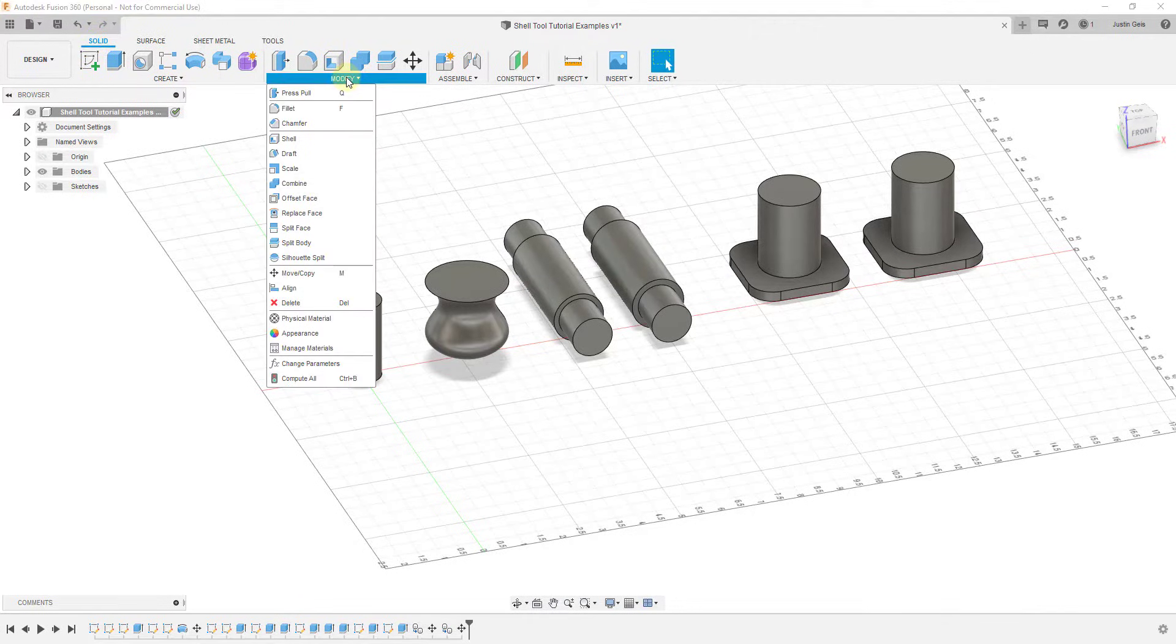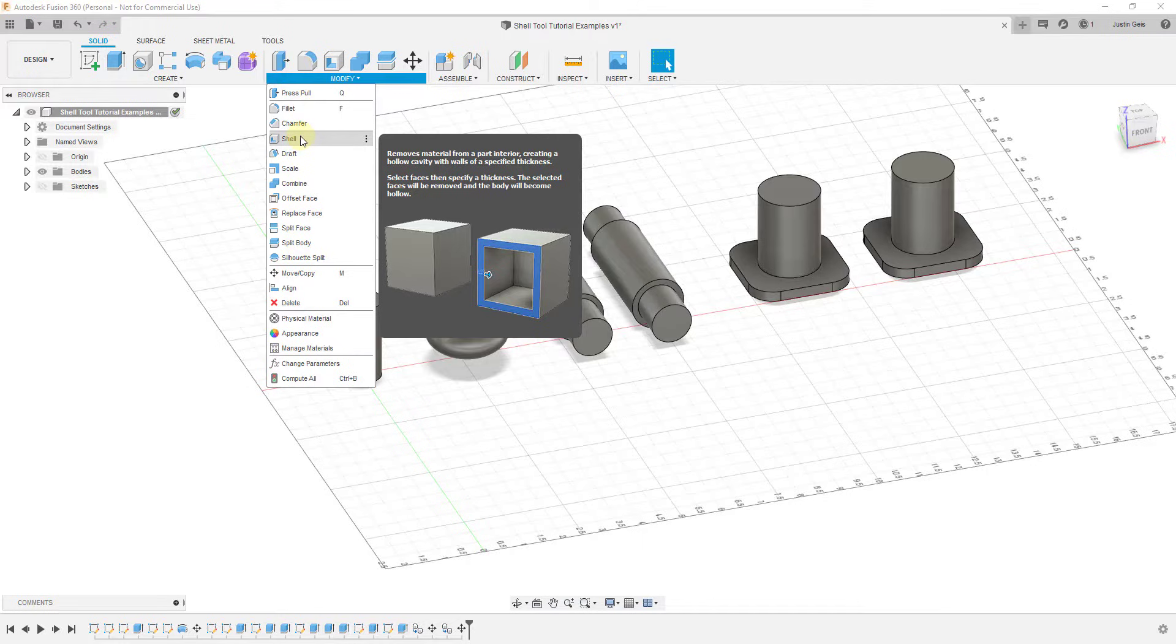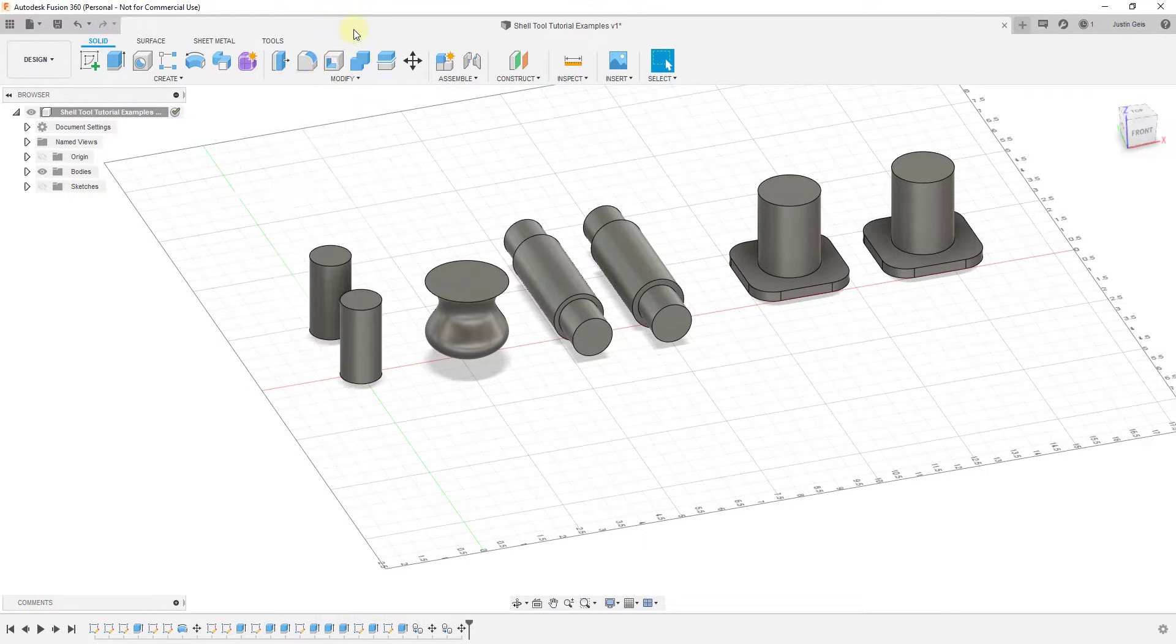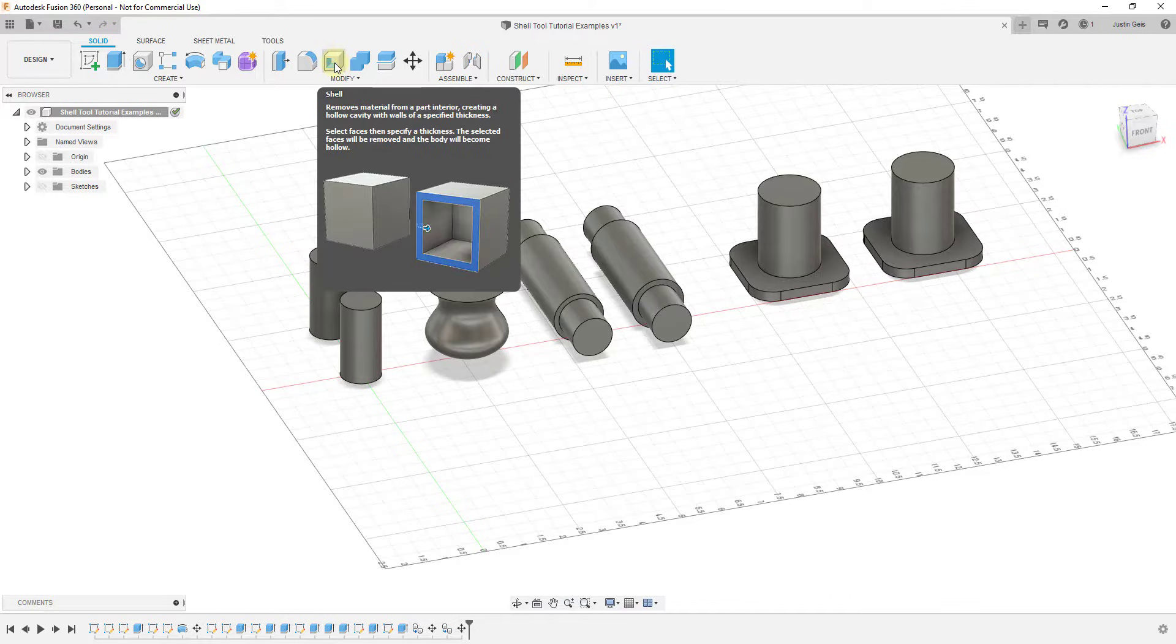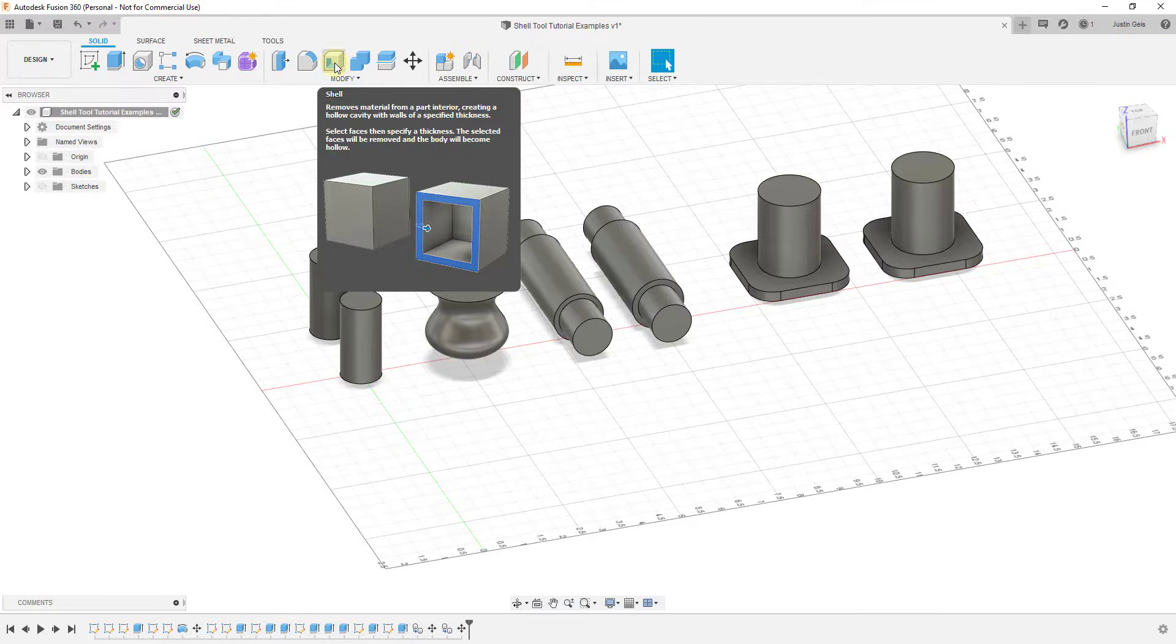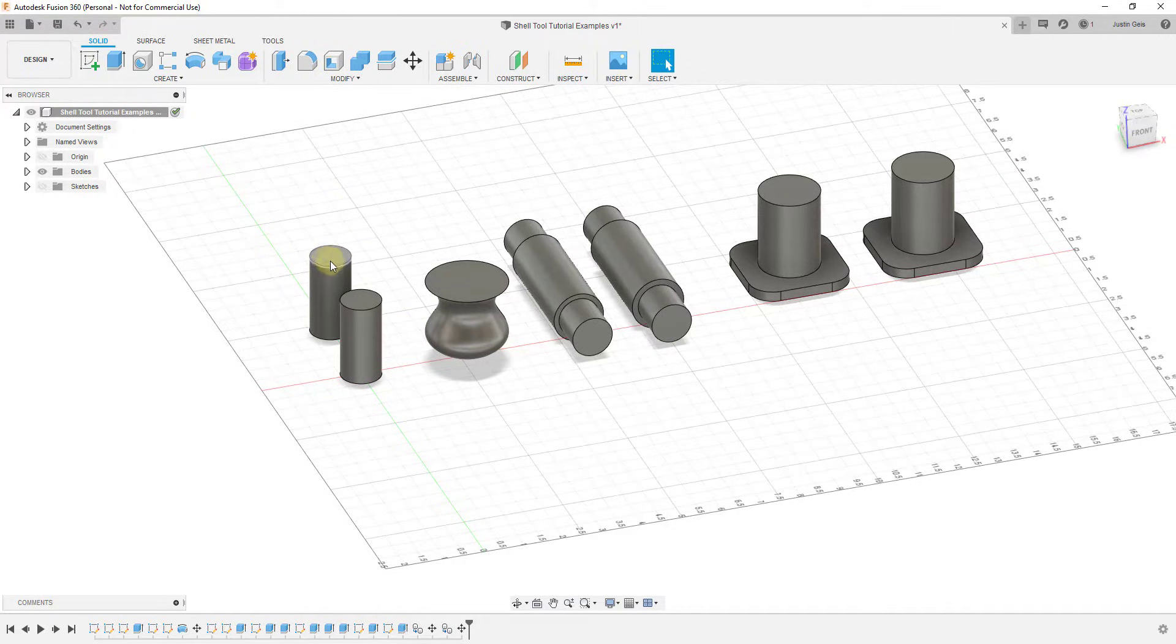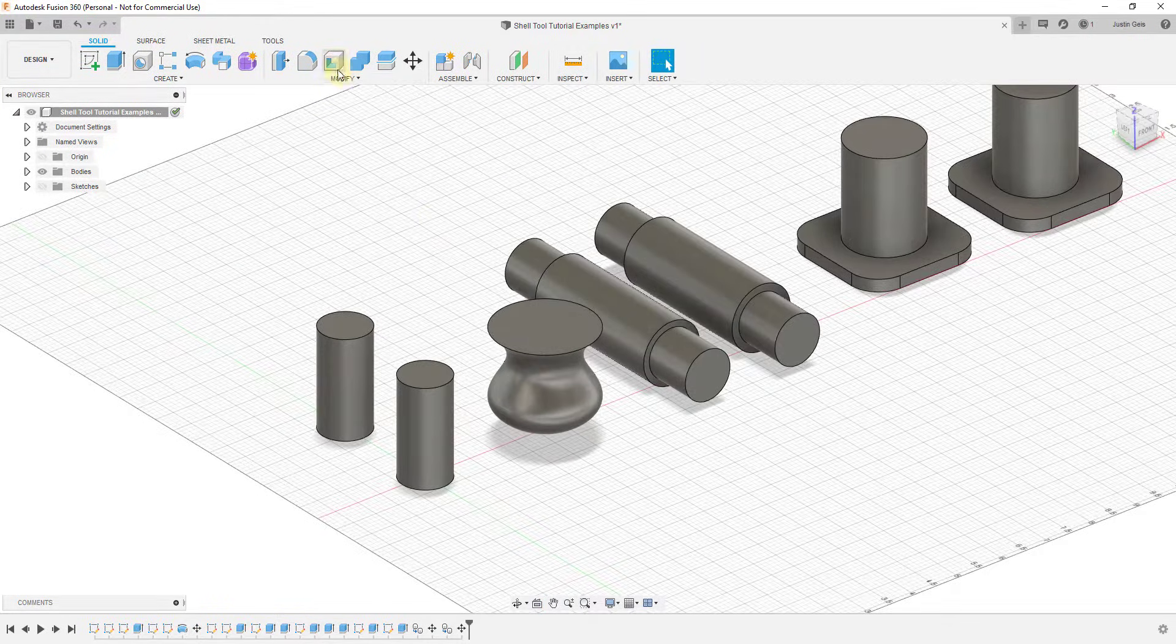If you look at the dropdown there's an option for shell here, or for me it shows up by default in this list as well. When you mouse over this it gives you a little description. But basically what this does is this removes material from the interior of an object to make it a hollow cavity with walls, meaning you can basically have this create walls with a thickness based on these objects.